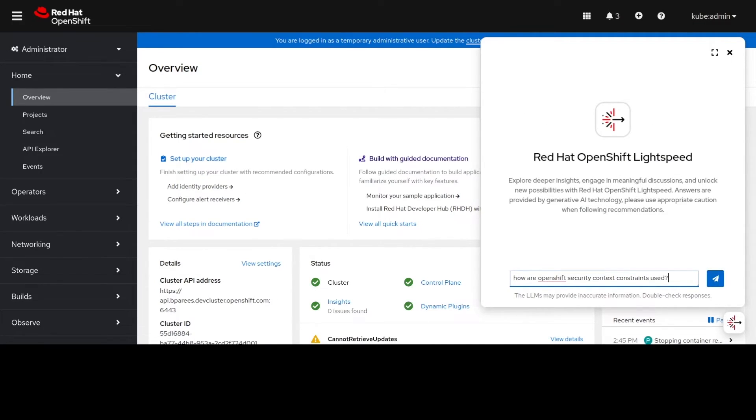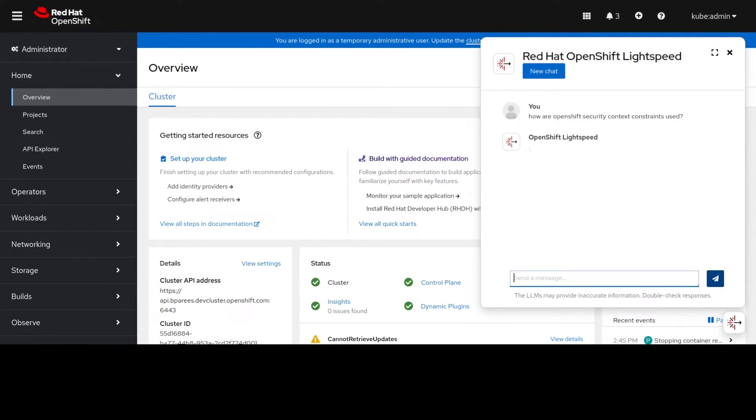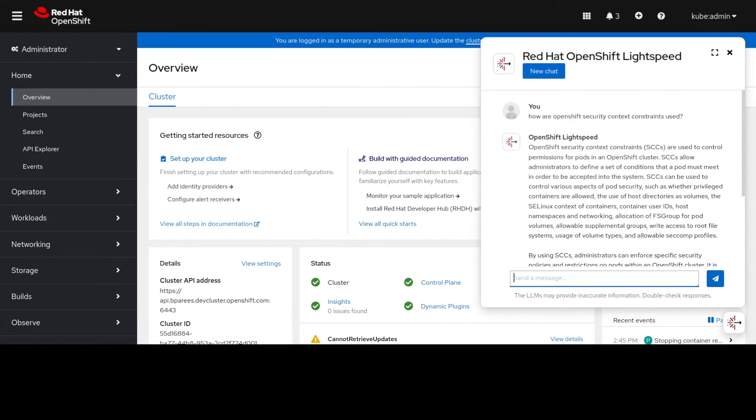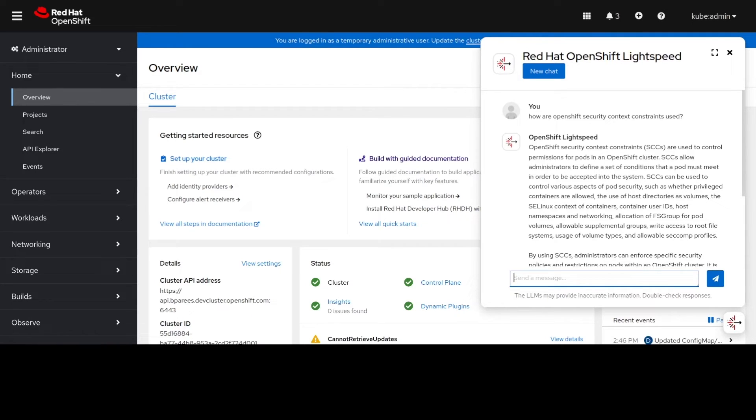So let's now ask it how are OpenShift security context constraints used? So we get an answer here about how they're used to control permissions for pods in terms of what permissions a pod must meet in order to be accepted into the system.